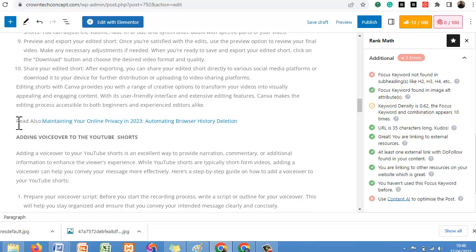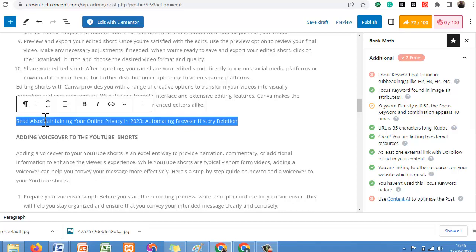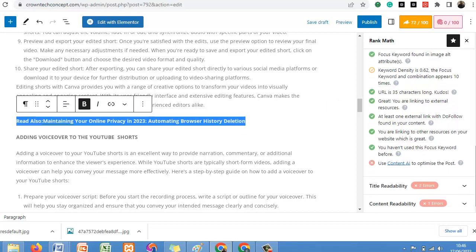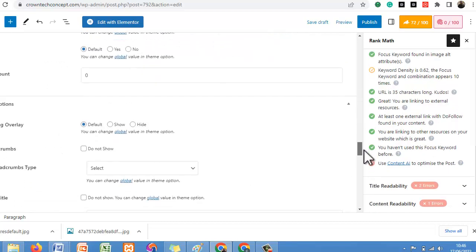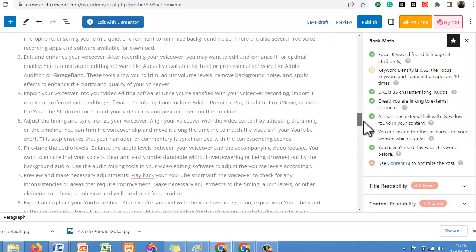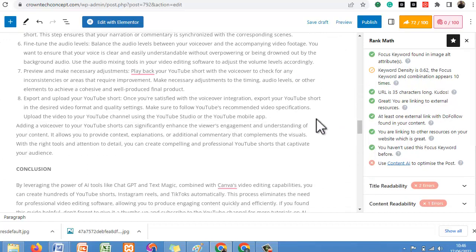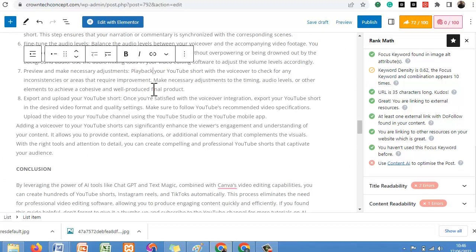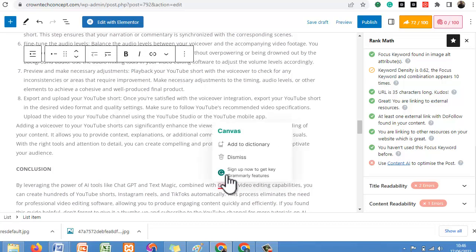You can also tell readers to 'Read Also' or 'Read More' and link to another post. Having done all this and your SEO is in place, you can go ahead and publish your post. You can check around and see what you need to edit and what you don't need to edit.